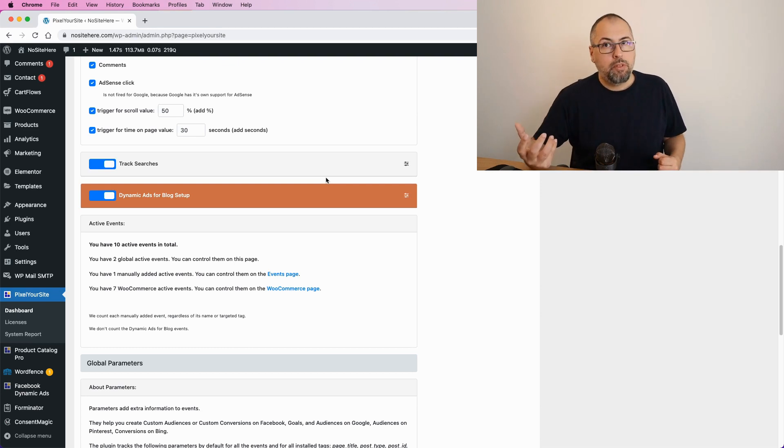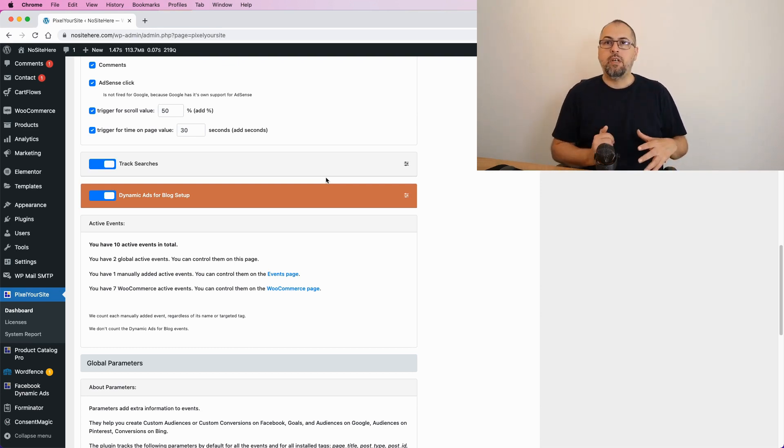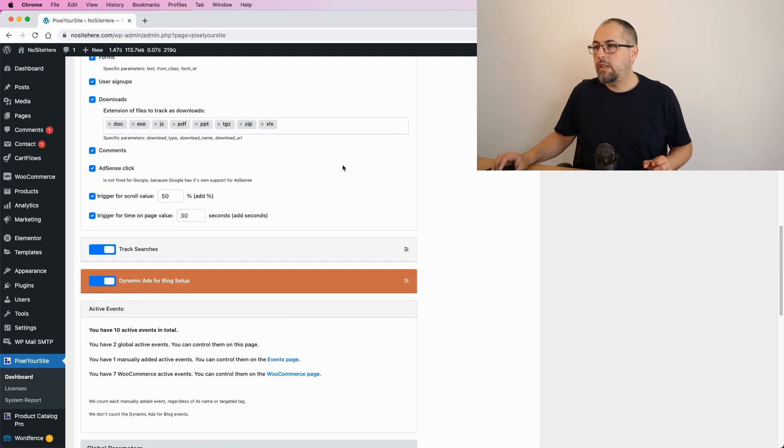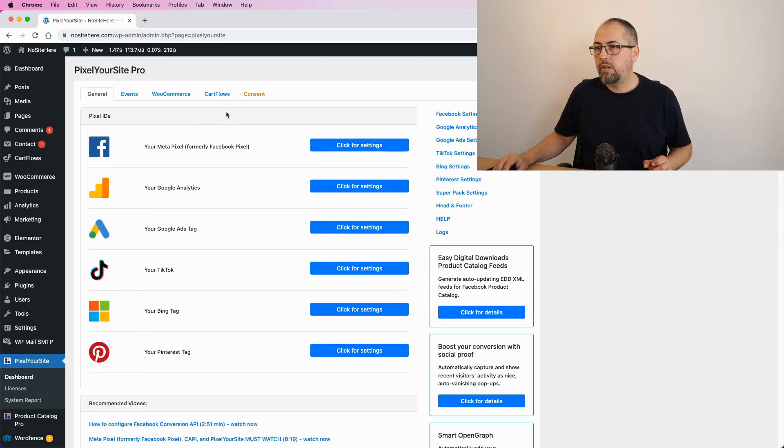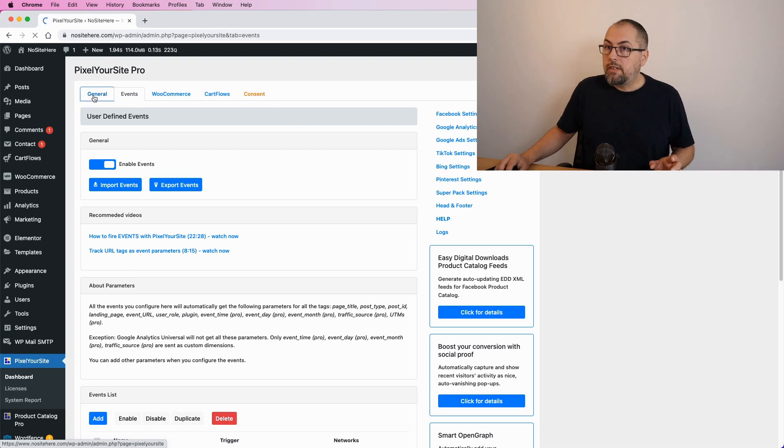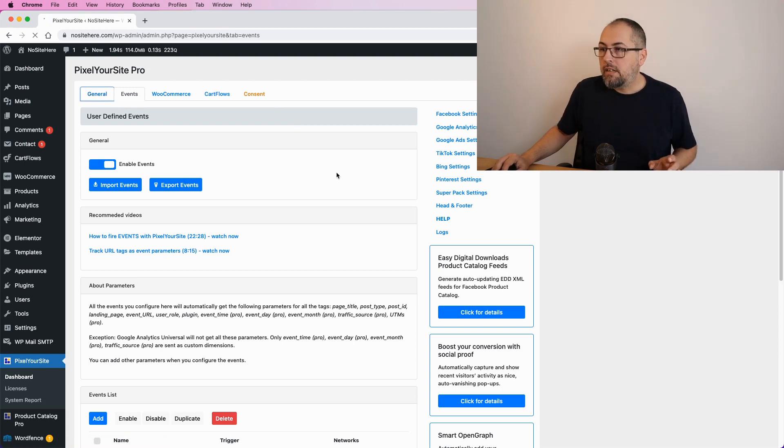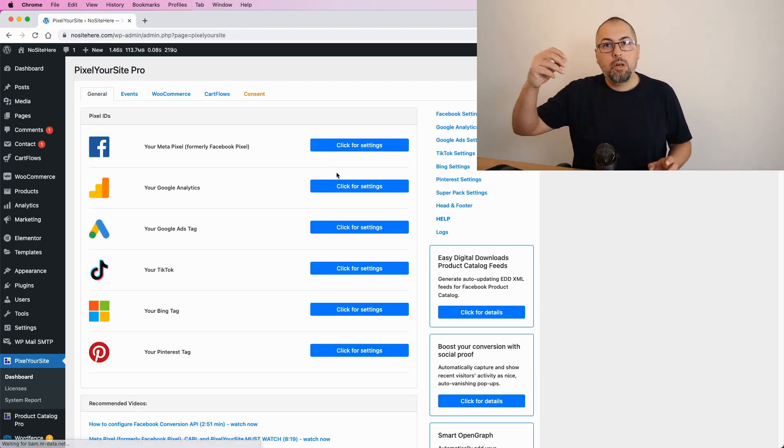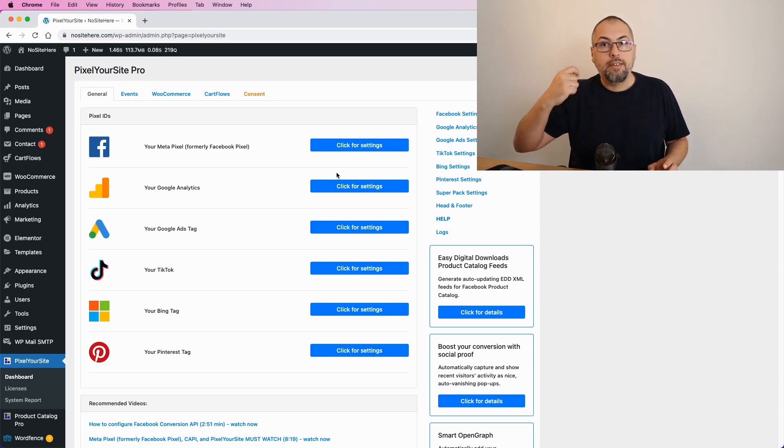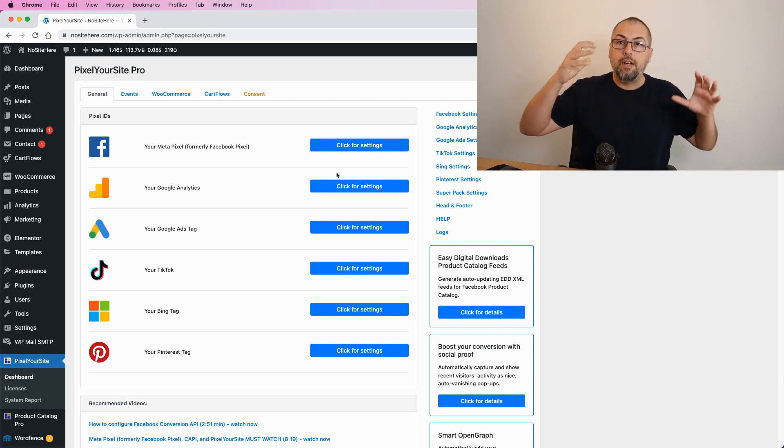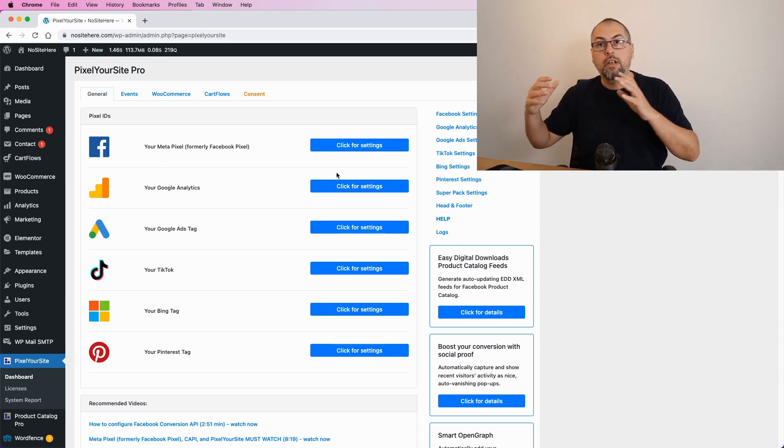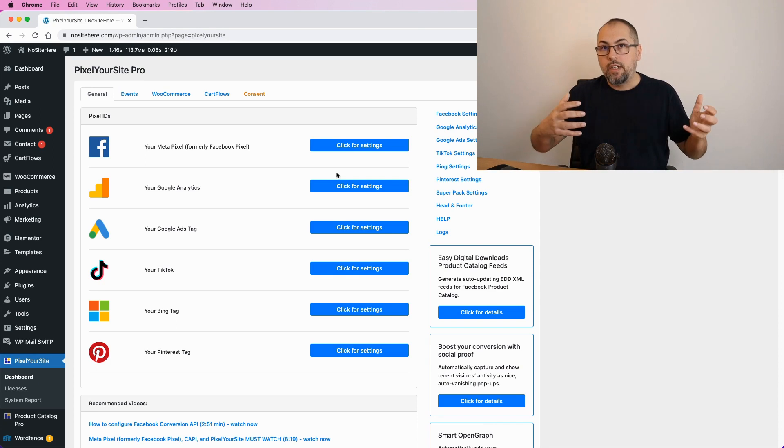And the number of events sent by the plugin automatically will decrease. The opposite might be true—maybe you have a custom event configured here on our events page. Well, maybe you can use the signal event and some parameters to create a custom audience or a custom conversion instead of creating a separate event.